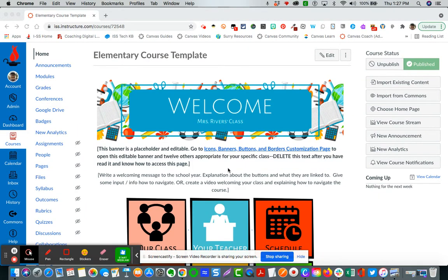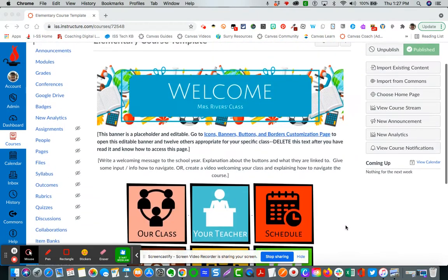Each template comes with several course elements and design elements, the first of which is the home page.